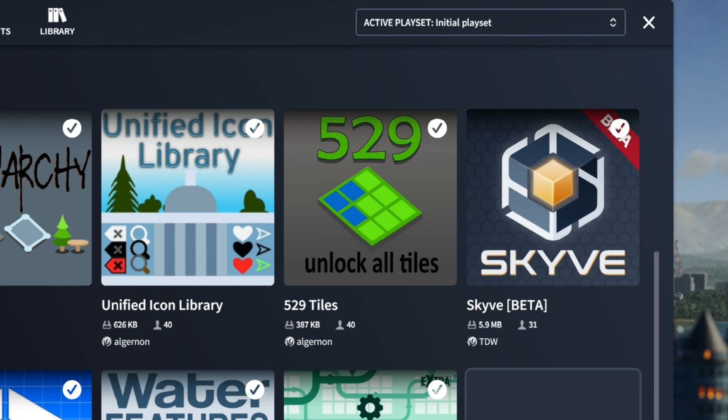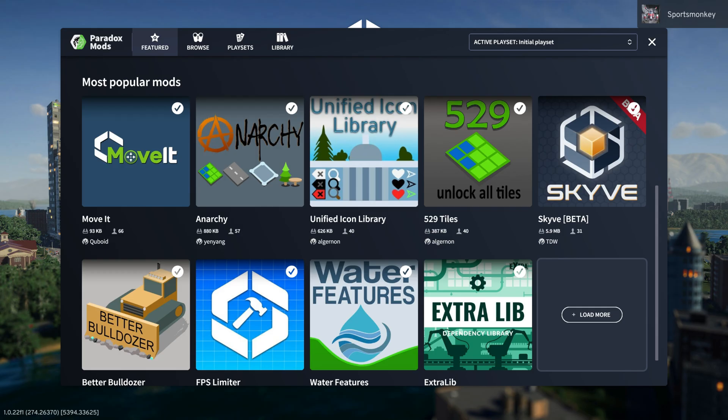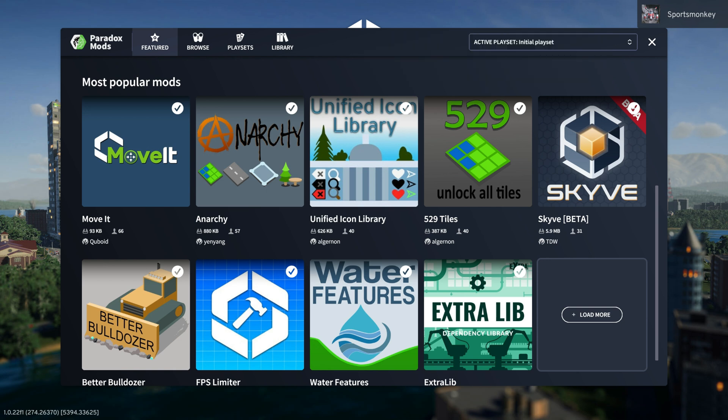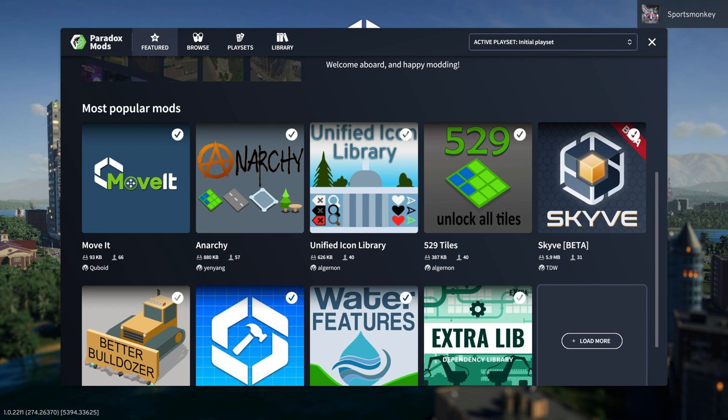I think my only issue with this is that they need a rating system, like maybe a five star rating. Five out of five stars would be great, one star means maybe you shouldn't download this mod or the mod is broken. But overall, I think this is still a great main menu for featured mods. I'm not mad about it at all. I think Skylines 2 did an excellent job.